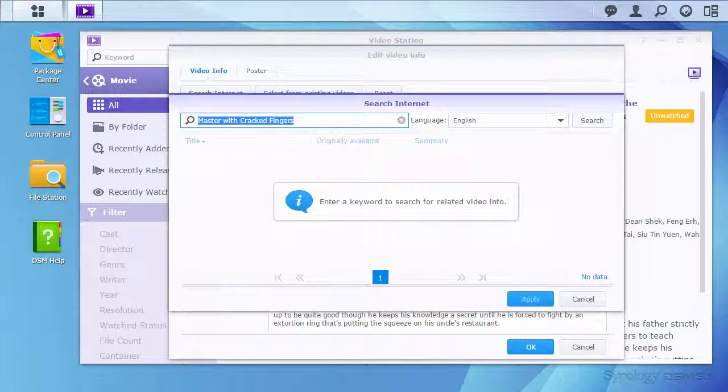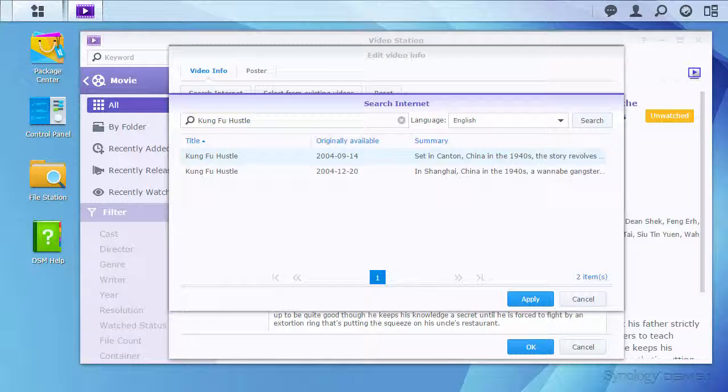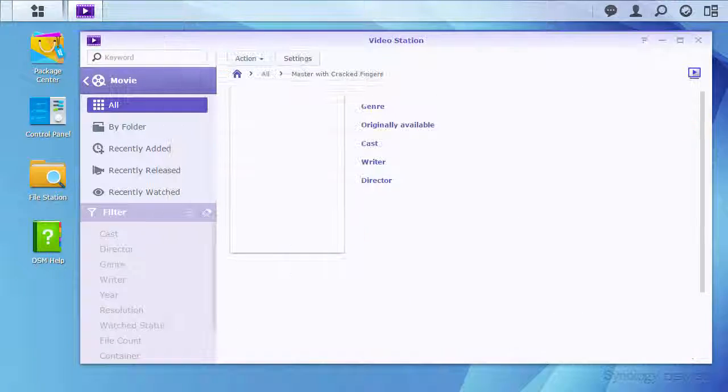The search has multiple results as more than one source for the video information is used. Applying the first result gives the correct information.